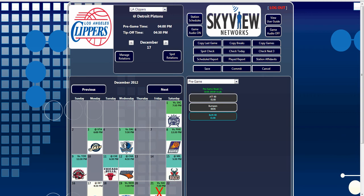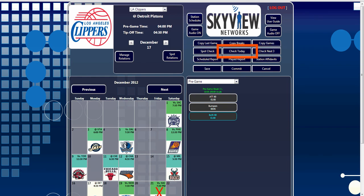There are three different Spot Checks you can utilize. These buttons are located under the Copy buttons. Your options include Spot Check, Check Today, and Check Next 3. Let's first look at the Check Today report. With the broadcast date highlighted in Calendar view, you can click the Check Today button to generate the Spot Check for that day.